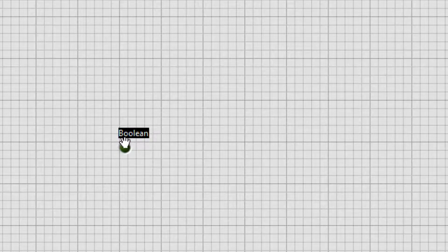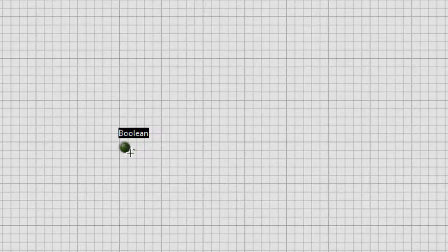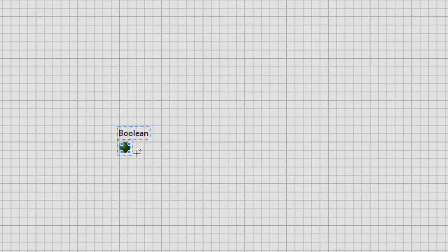To resize an object around its center point, press the Ctrl key while we click and drag the resizing handles. So I am now pressing the Ctrl key and now dragging.